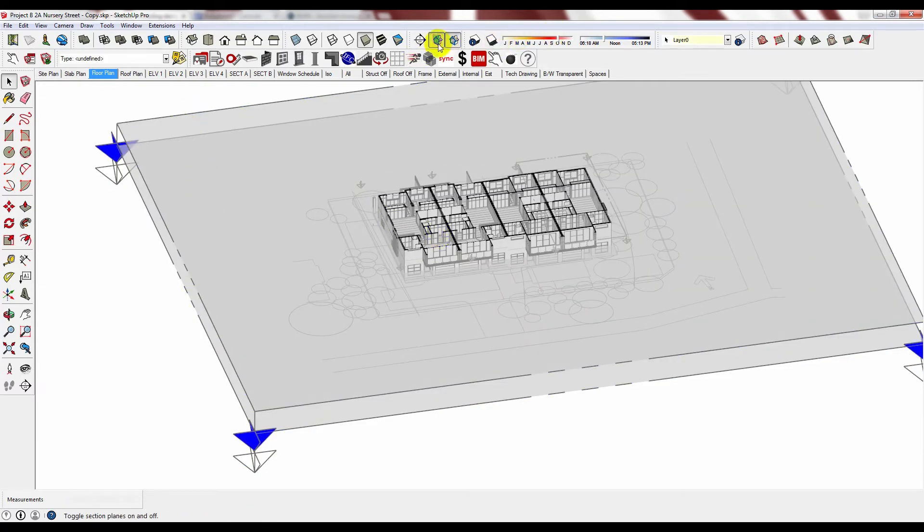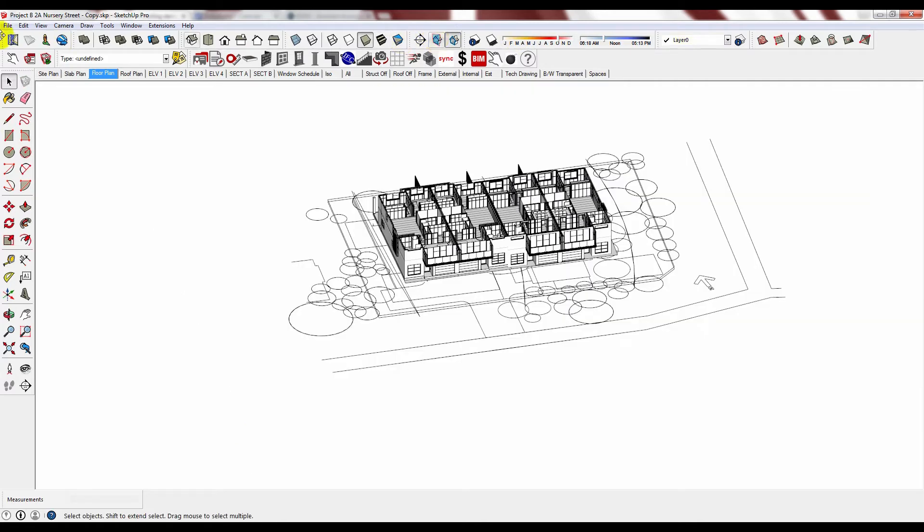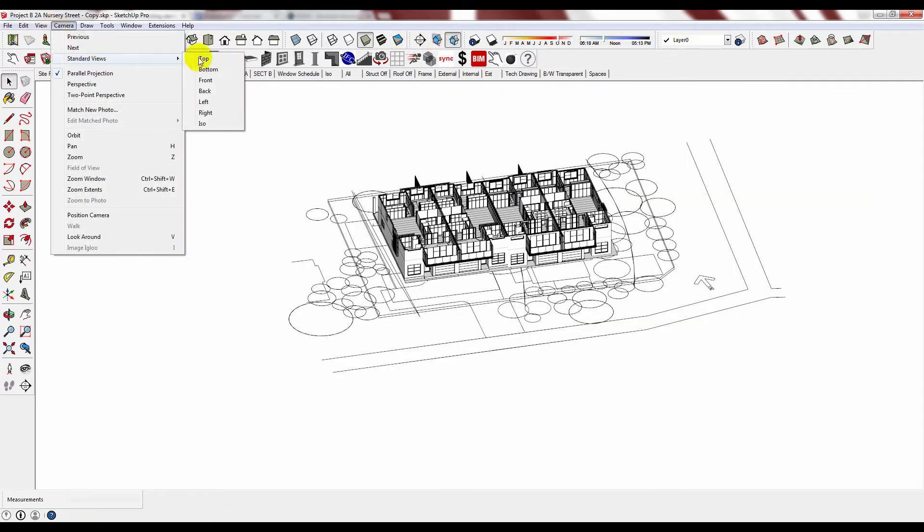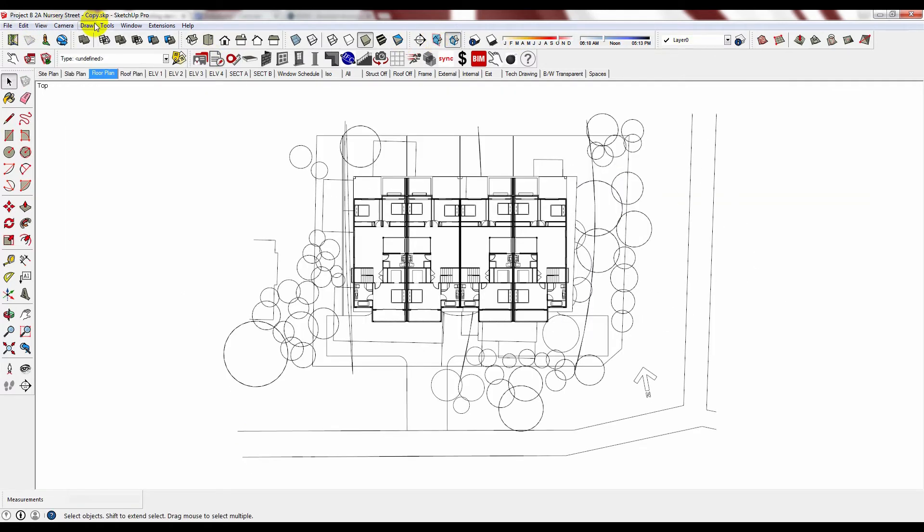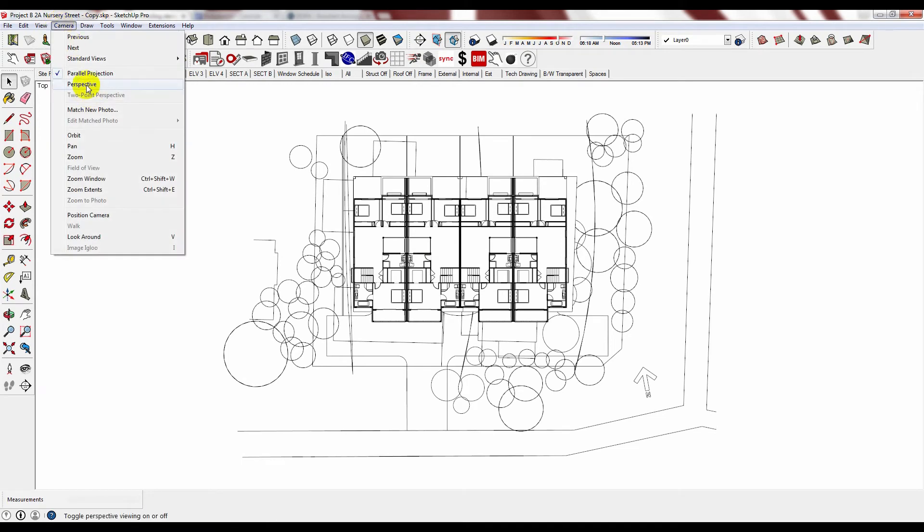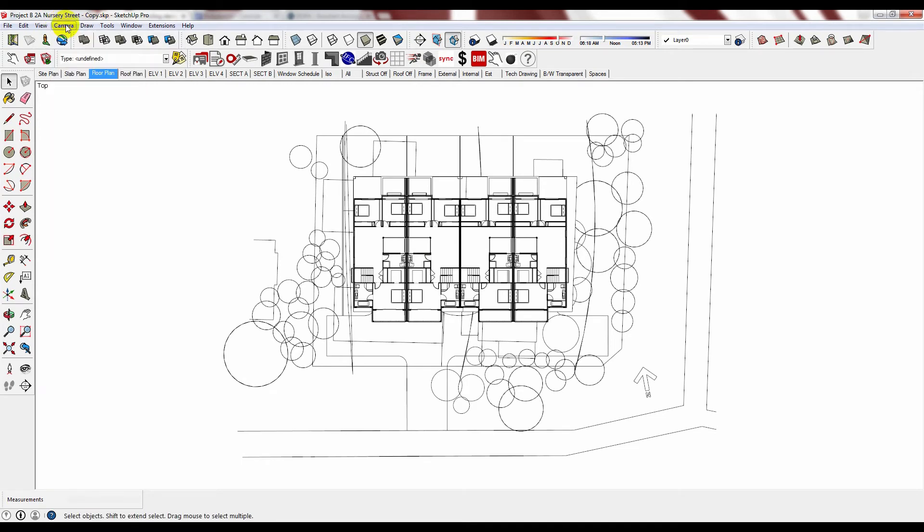Let's turn off the section planes. Camera, standard views, top. Ensure that perspective is not turned on.